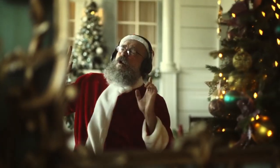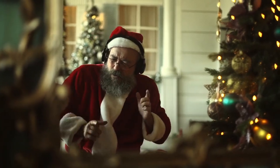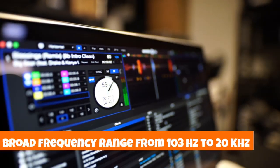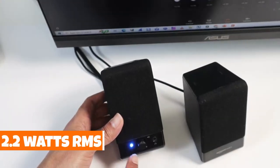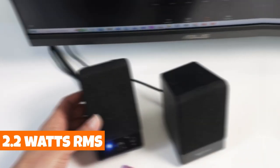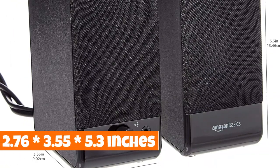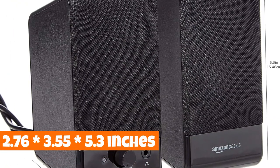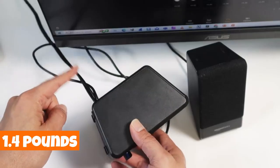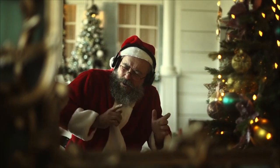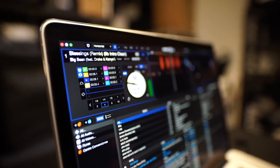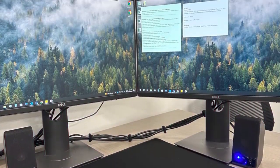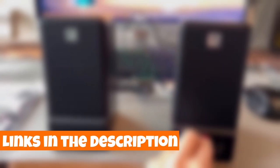These speakers are a breeze to use with a simple plug-and-play mechanism, and they even accommodate headphones through the 3.5mm jack connector. Enjoy a broad frequency range from 103Hz to 20kHz, powered by a total of 2.2W RMS, 1.1W per speaker. Compact at 2.76 x 3.55 x 5.3 inches, weighing just 1.4 pounds, these speakers are your ticket to immersive audio wherever you go. Upgrade your sound game effortlessly with Amazon Basics, where simplicity meets superior performance. Check the links in the description for more details.